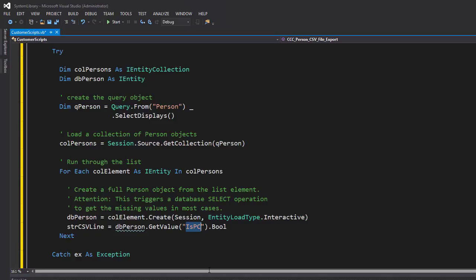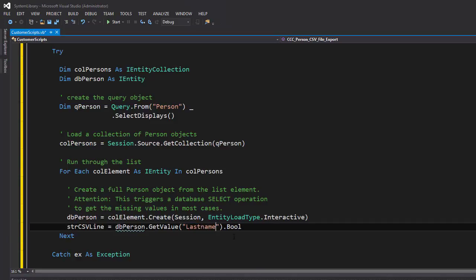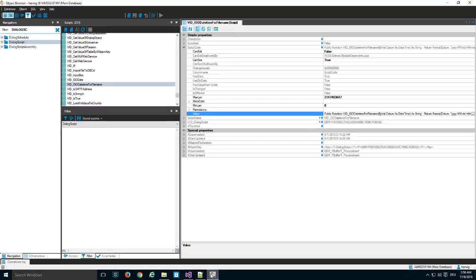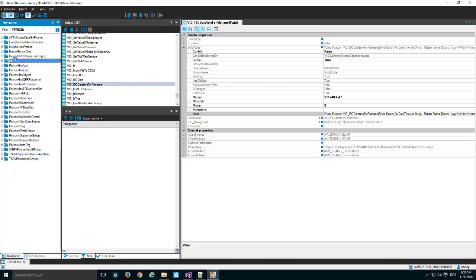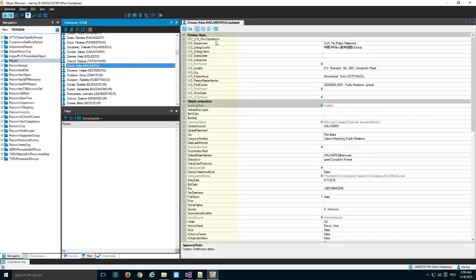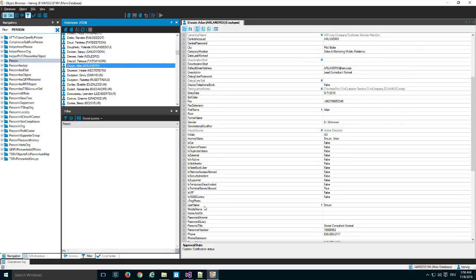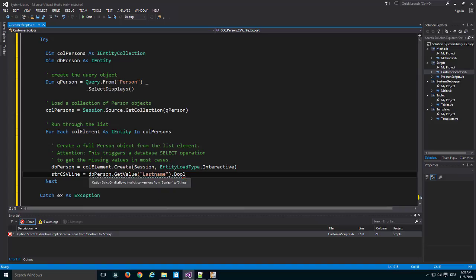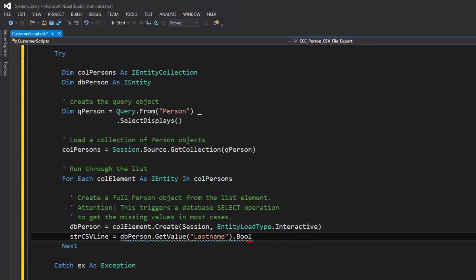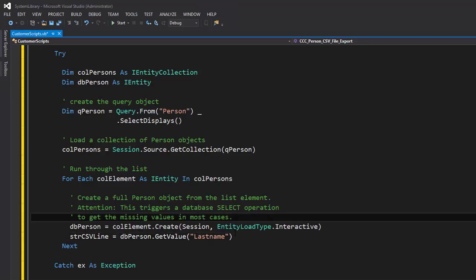I need a property from the person object, so I use something like 'LastName', which should be a property of person objects. If you're not sure which properties exist, the object browser is your friend. I search for the person table, select one object, and there are all the properties. First name and last name are listed there. Back in my script, I enter 'LastName'. The conversion to bool makes no sense, so I delete that and hope the whole thing will work.